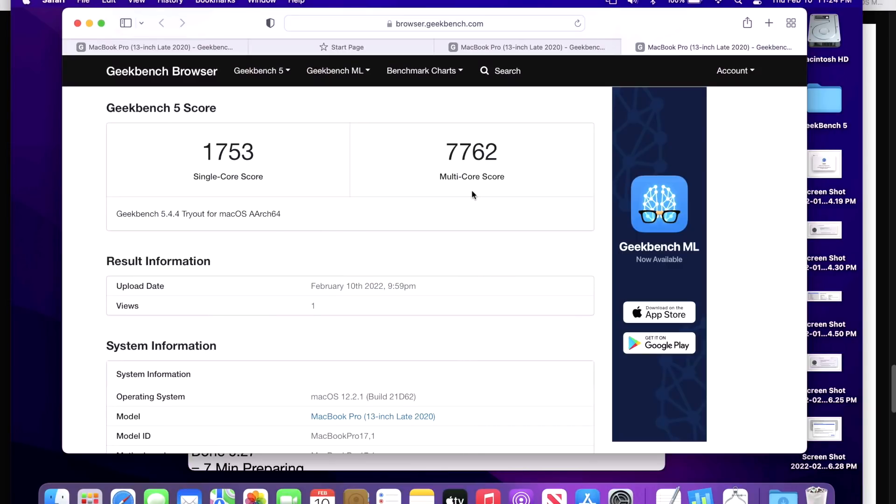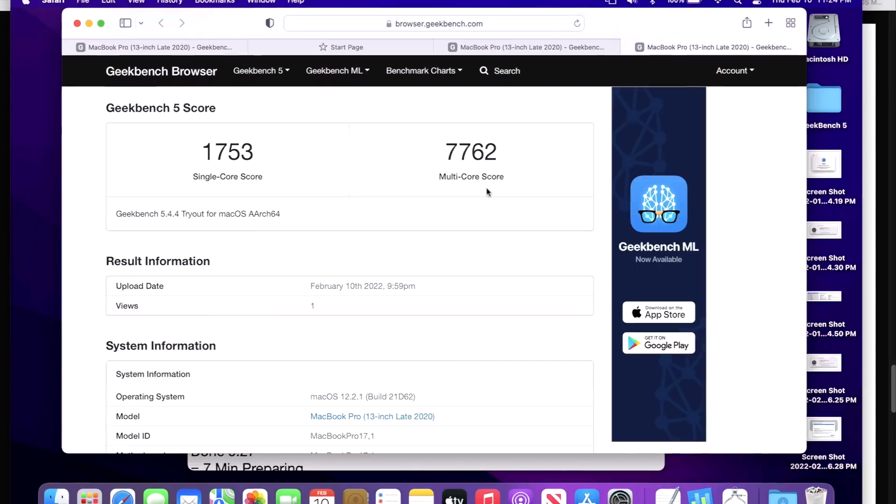Keep in mind, after the update is complete, there's a lot of background processes that have to run, for example Spotlight indexing. So I always let the Mac sit for a little bit and finish those processes before I run the Geekbench score.